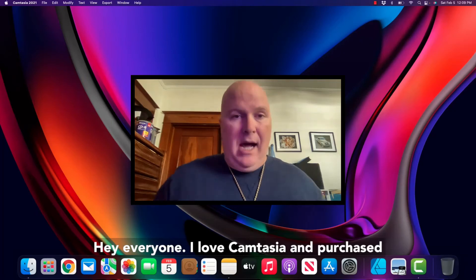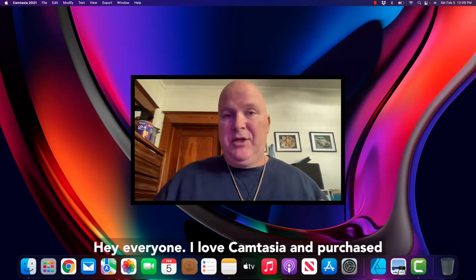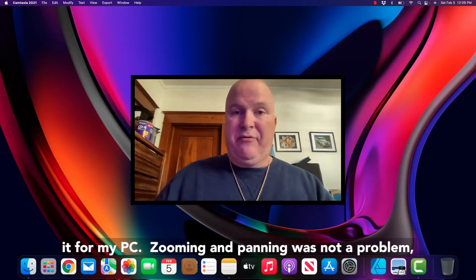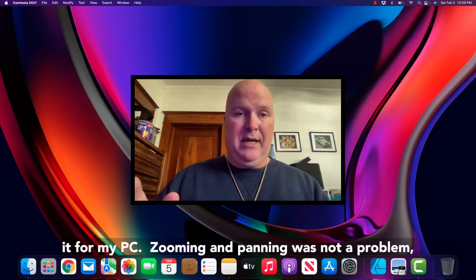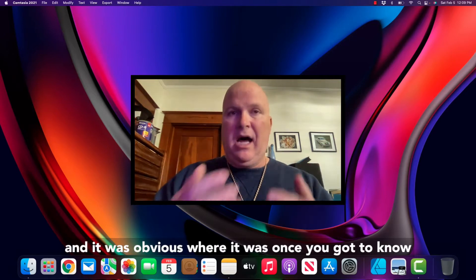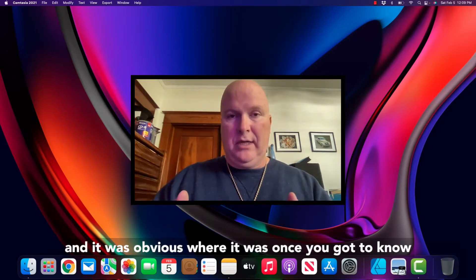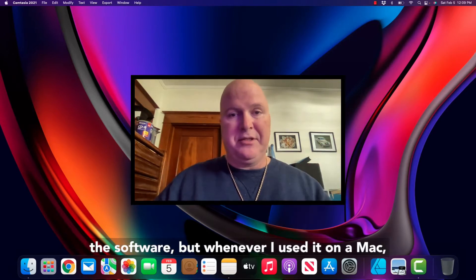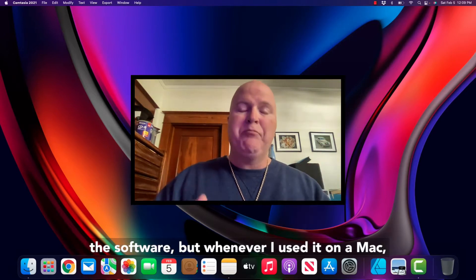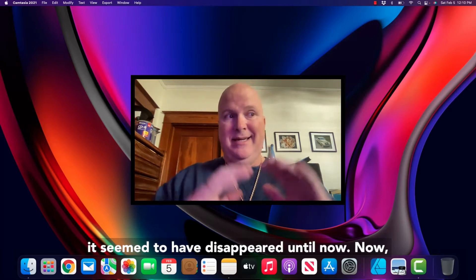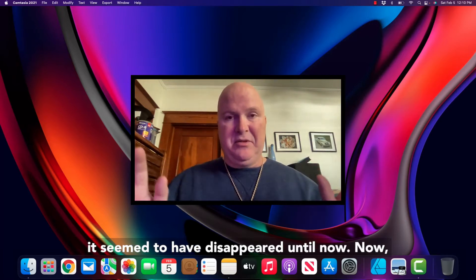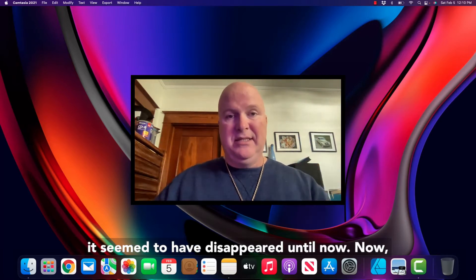Hey everyone, I loved Camtasia and purchased it for my PC. Zooming and panning was not a problem - it was obvious where it was once you got to know the software. But whenever I used it on a Mac, it seemed to have disappeared until now.